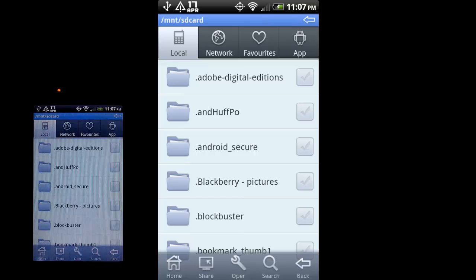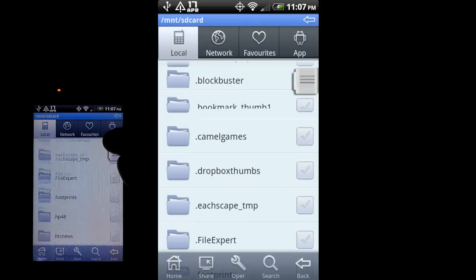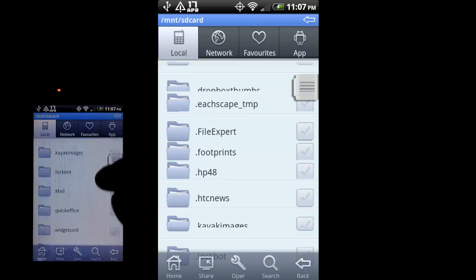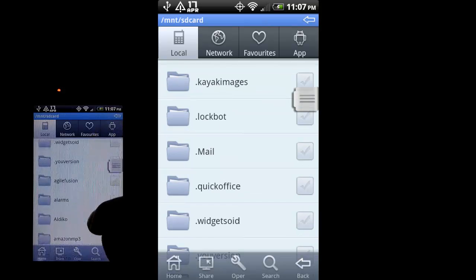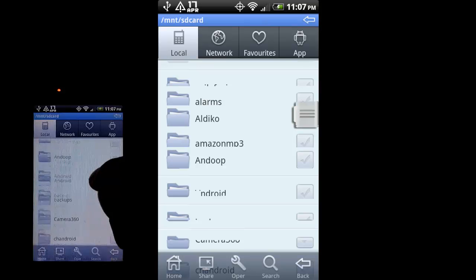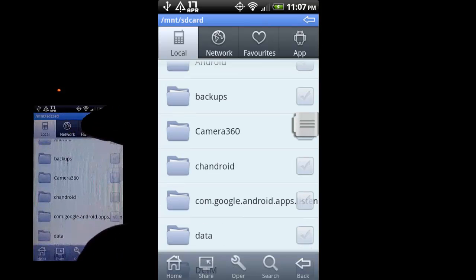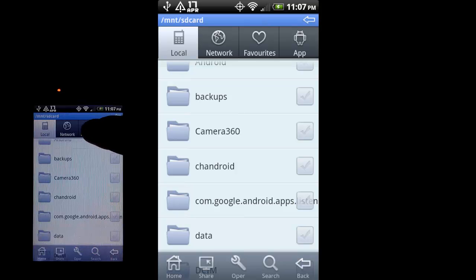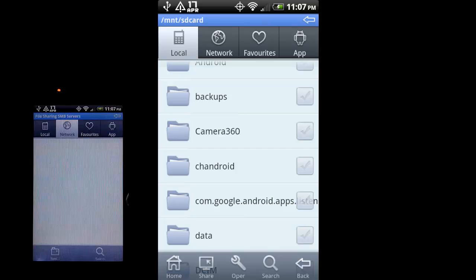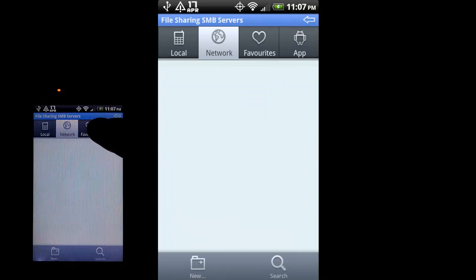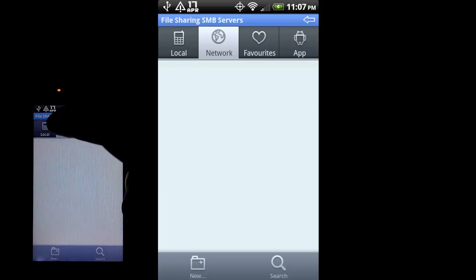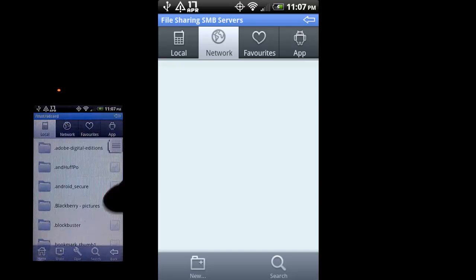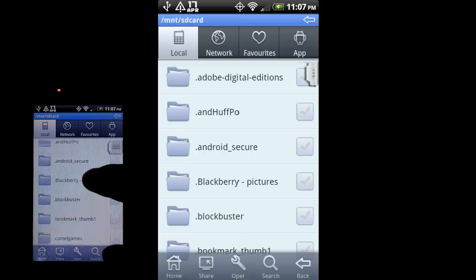As you can see here it's brought up my phone's SD card contents. You can scroll through them. It's a pretty nice interface. It also gives you a list of your apps, which you can see up here there's an app button, your favorites, and then network which works with a different add-on that you can download as well. I'm not going to talk about that right now. I'll just talk about the app itself.